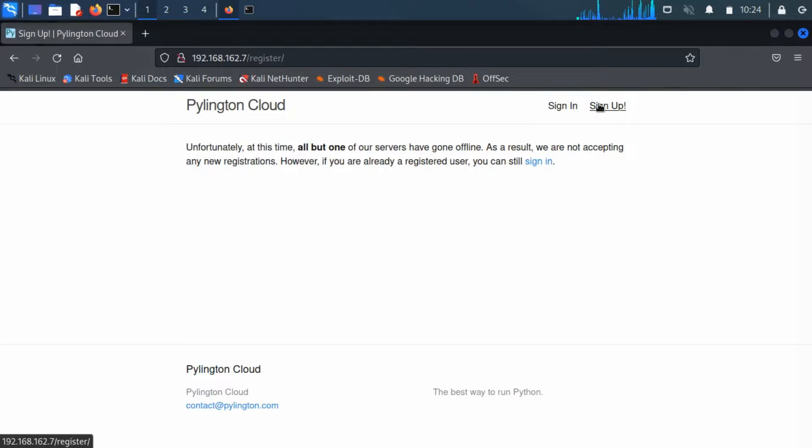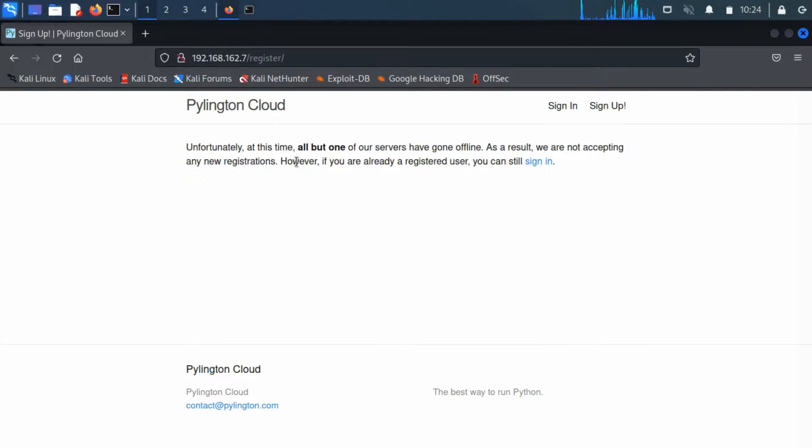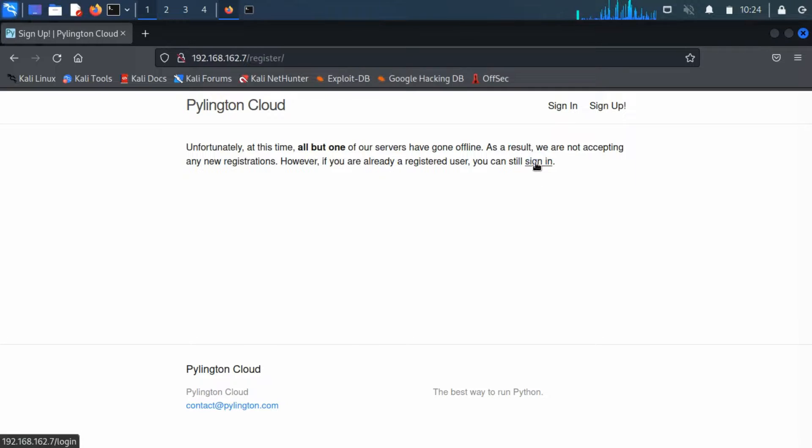Upon clicking on the sign up button, it will show us another message that will notify us that there is an error with sign up. It means we can't sign up, but if we have a login ID and a password, then we can easily log in to the server.